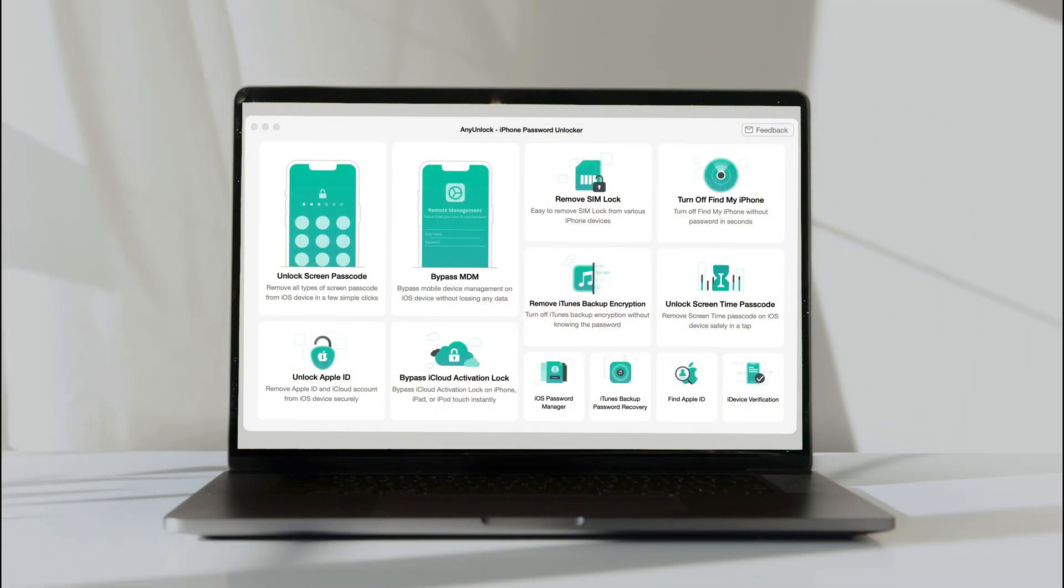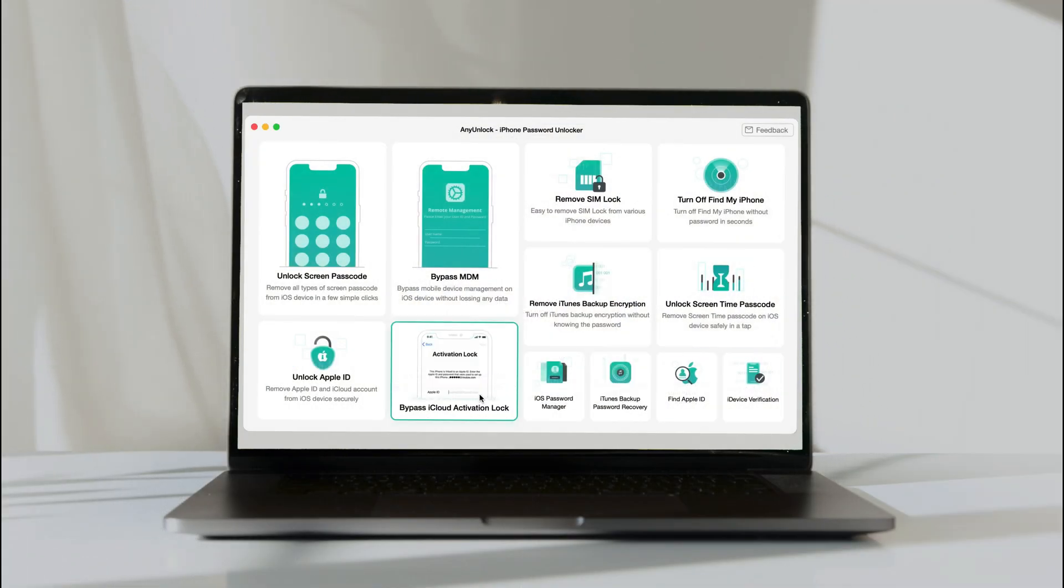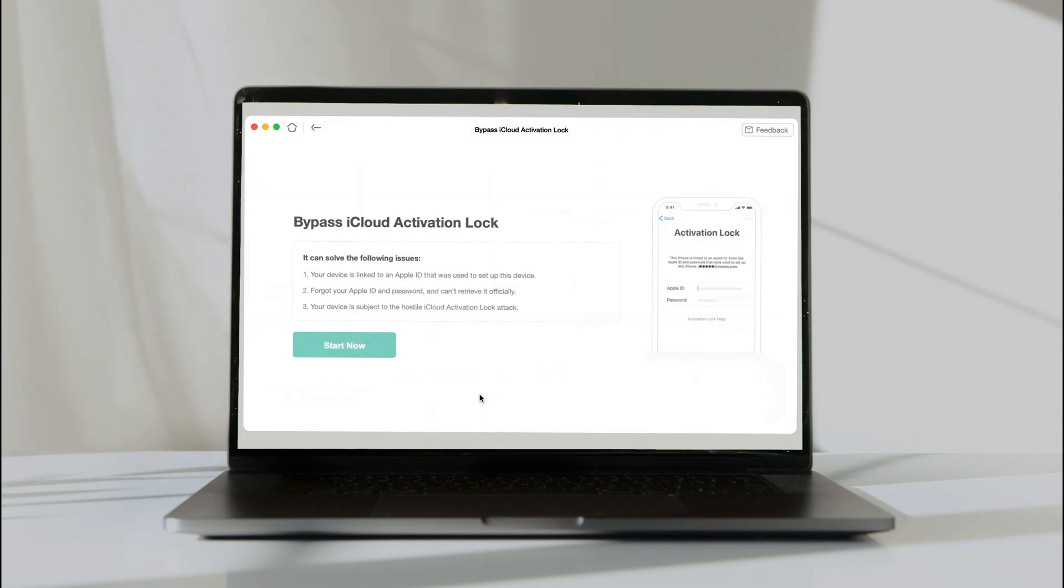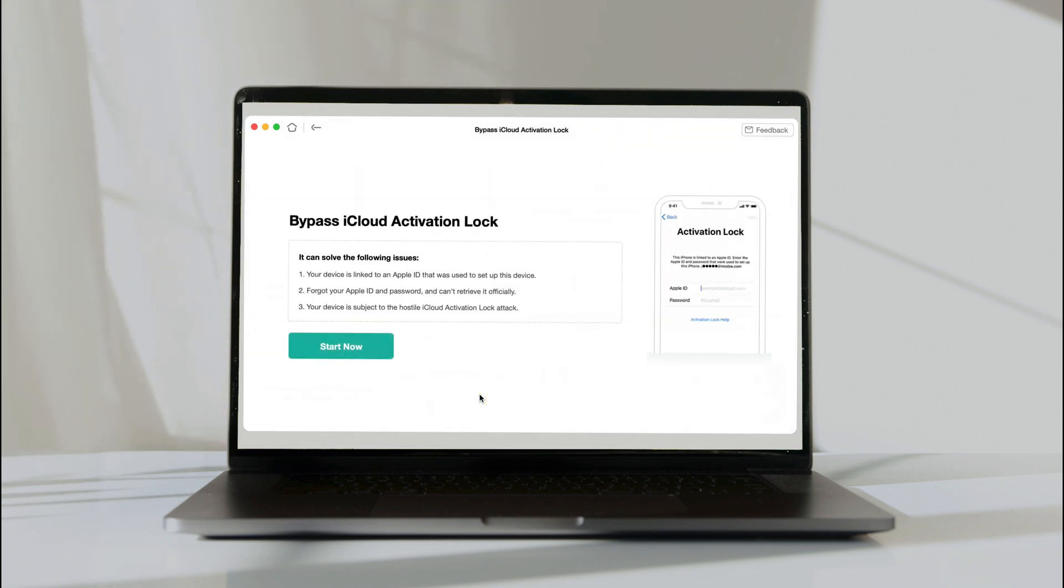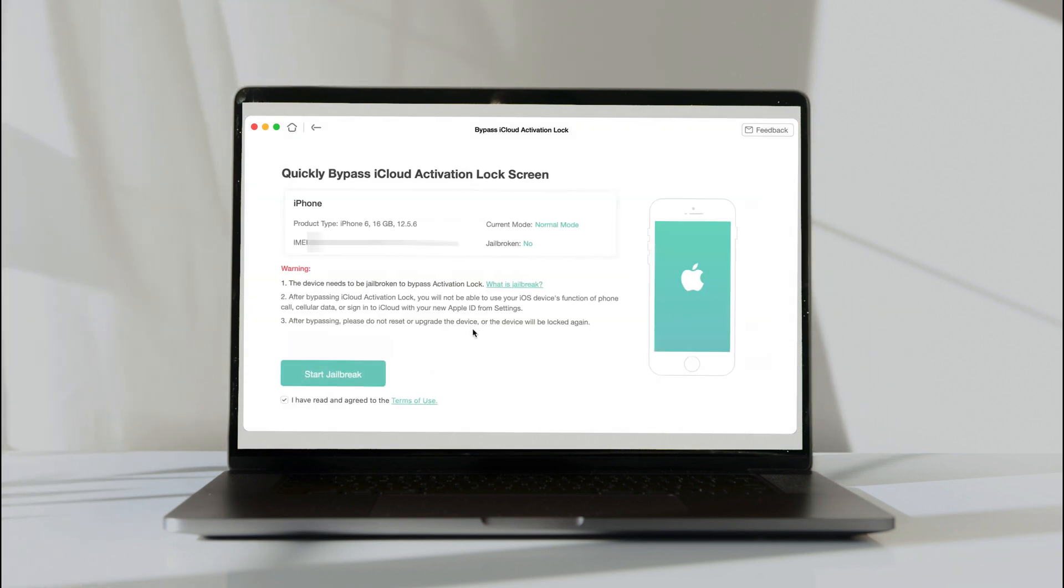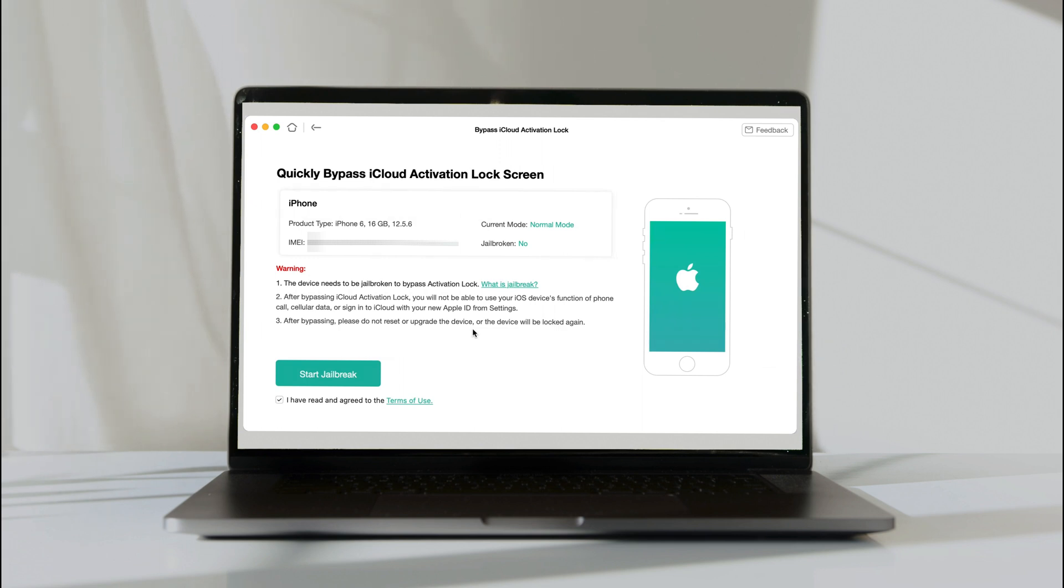Next, run AnyUnlock on your PC or Mac and select Bypass iCloud Activation Lock feature. Click Start Now. Your iDevice information is shown here. Click Start Jailbreak.